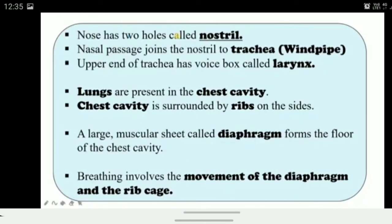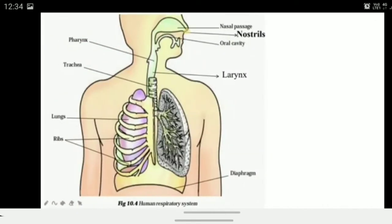The nostril refers to the holes at the back of the nose. The nasal passage joins the nostril to the trachea (windpipe). The trachea is the windpipe which provides the passage, called the nasal passage. The larynx is the upper part of the trachea and is called the voice box. The lungs are present in the chest cavity, which is surrounded by ribs on the sides. A large muscular sheet called the diaphragm forms the floor of the chest cavity. The diaphragm is a muscular sheet underneath, and breathing involves the movement of the diaphragm and the rib cage.